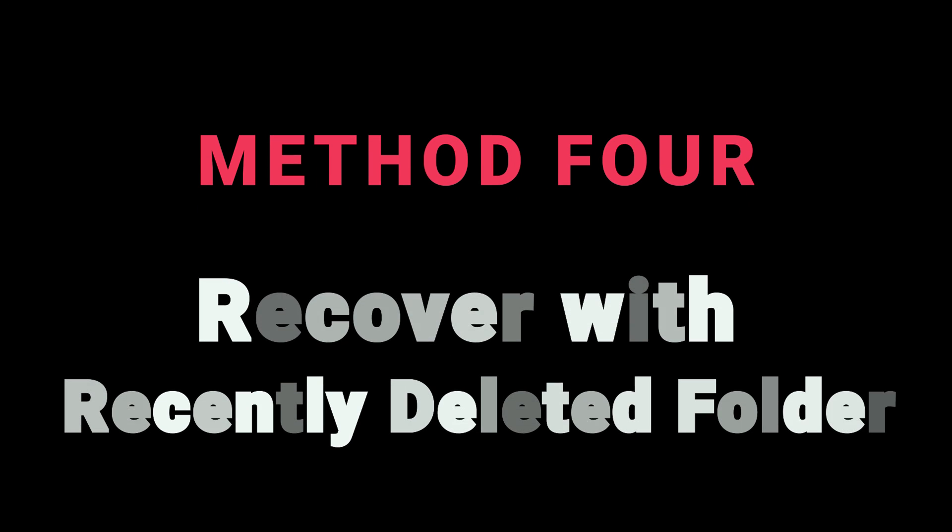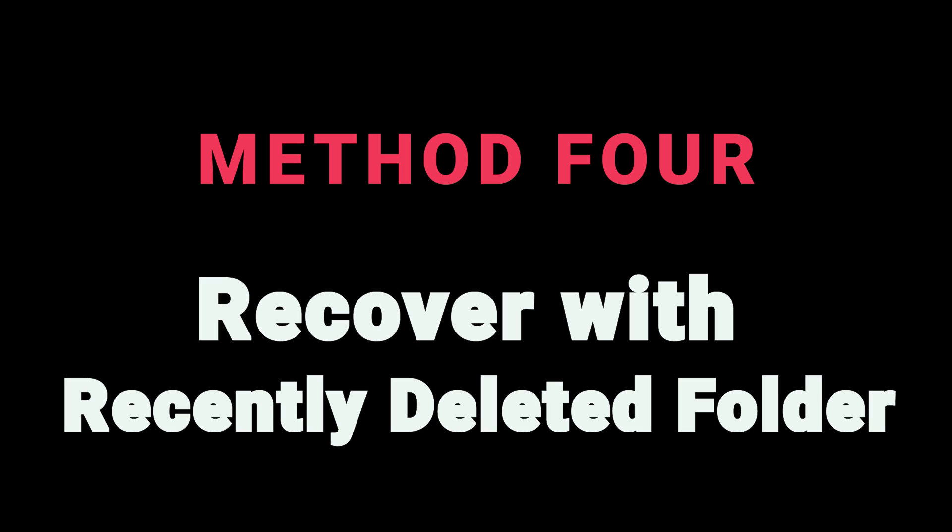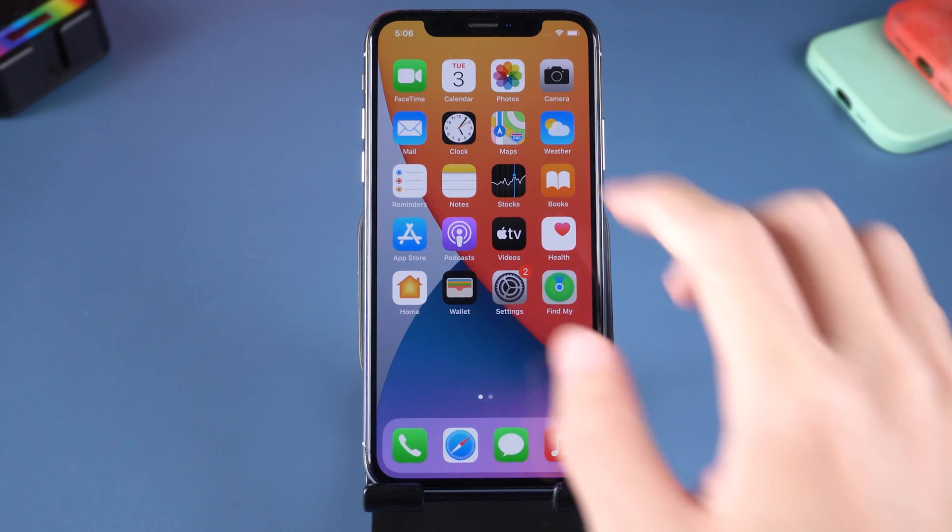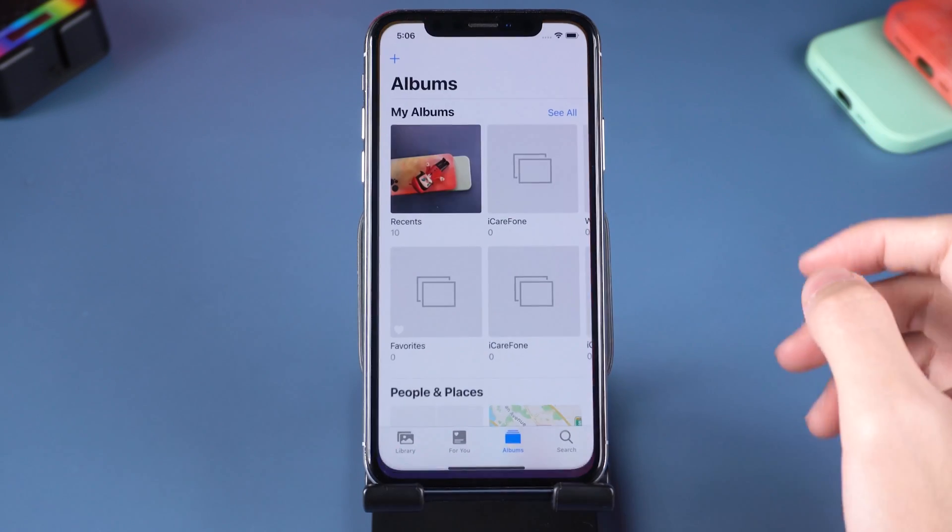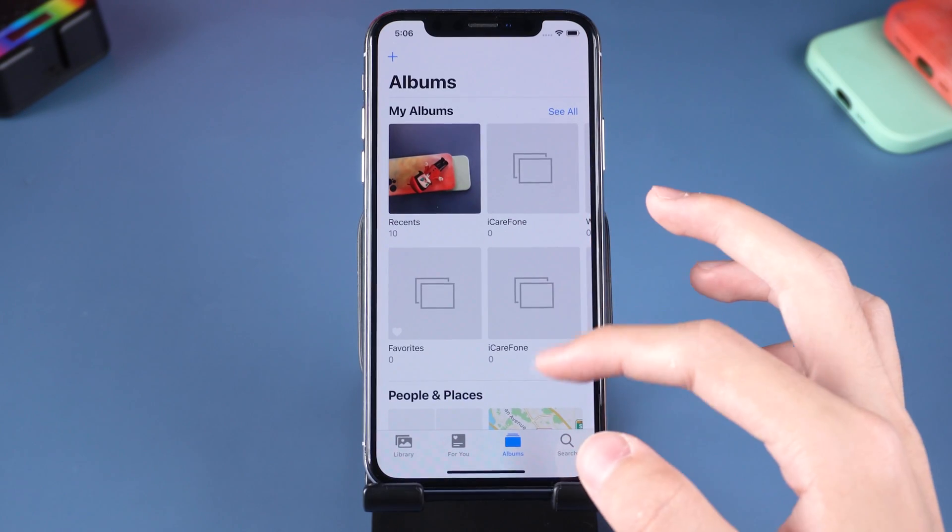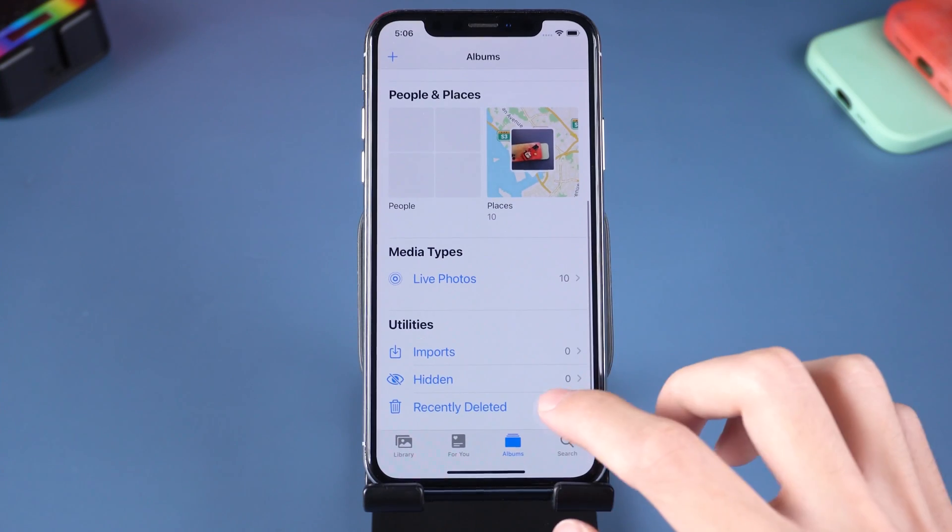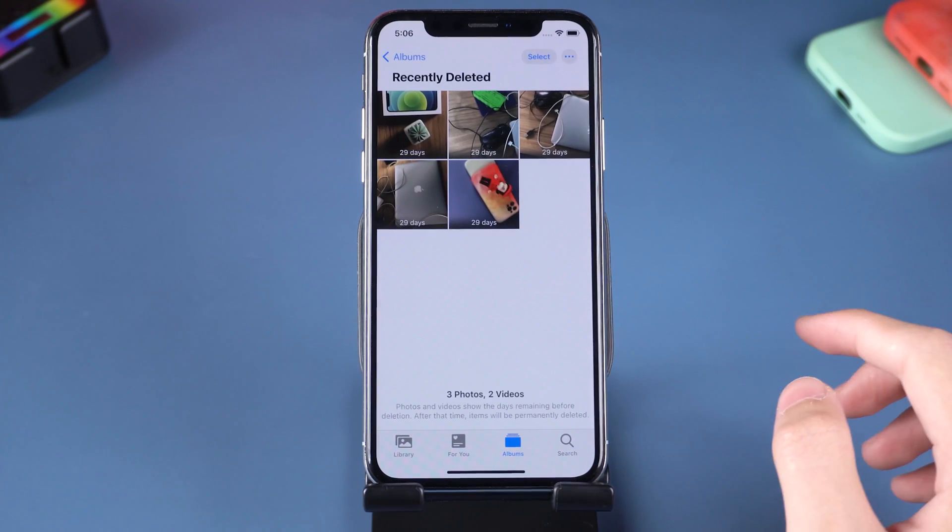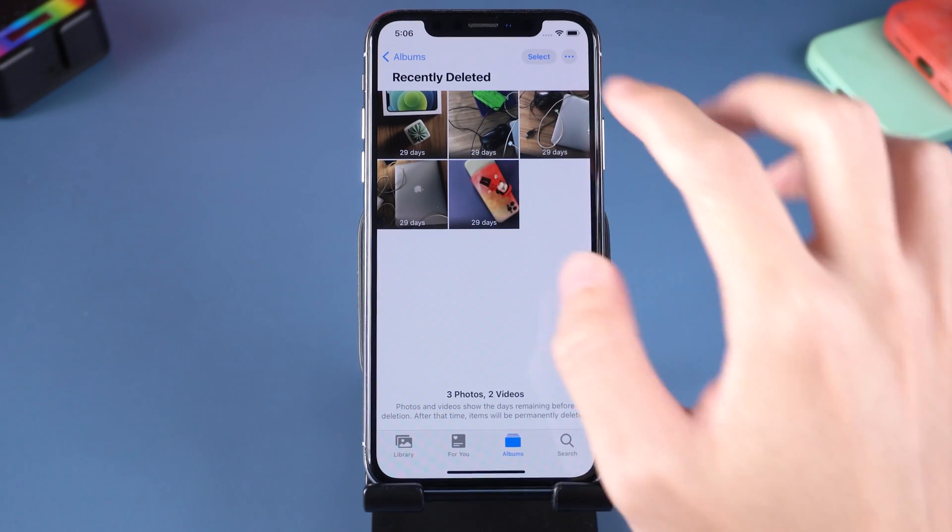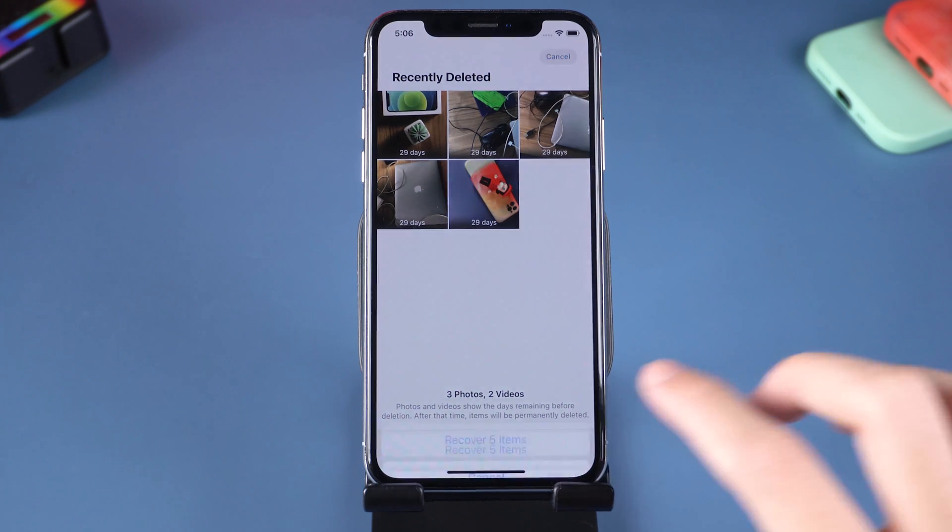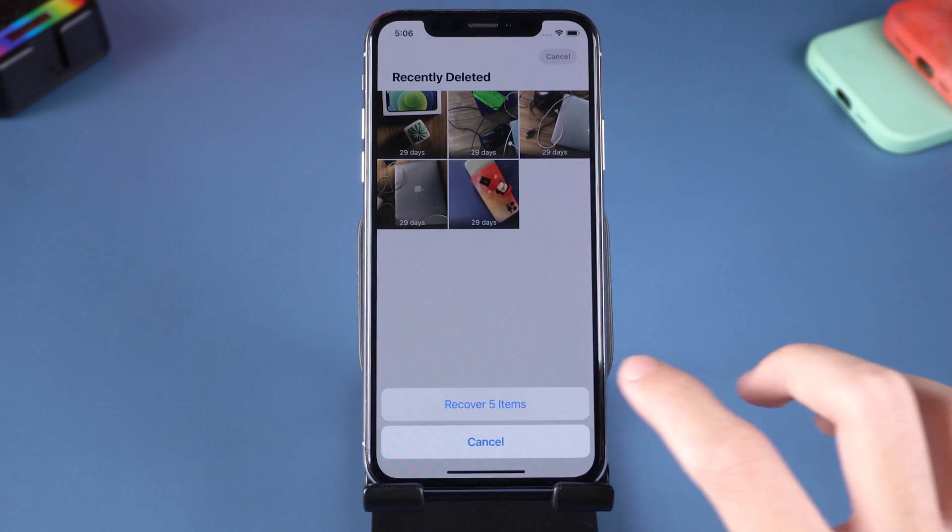Method 4: Recover with Recently Deleted folder. You can simply go to your iPhone Photos, scroll down, tap Recently Deleted, and retrieve your videos here. Nothing complex.